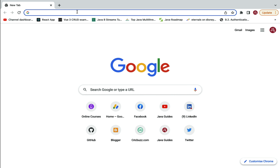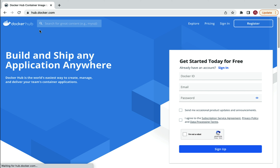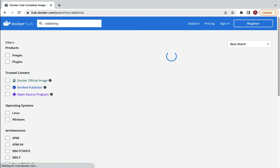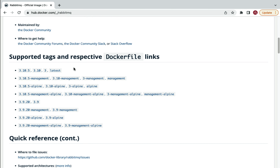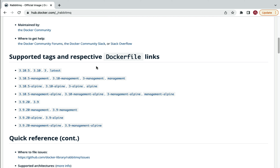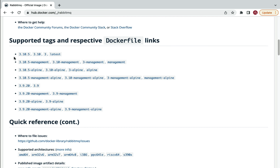Go to the browser, open Docker Hub, search for RabbitMQ, and click on the official Docker image. Scroll down to the supported tags. We're going to use the RabbitMQ Docker image tagged 3.10.5-management — make sure you choose the one with the management tag, because we'll use the RabbitMQ management website to explore RabbitMQ.